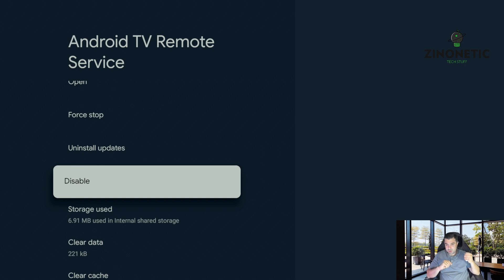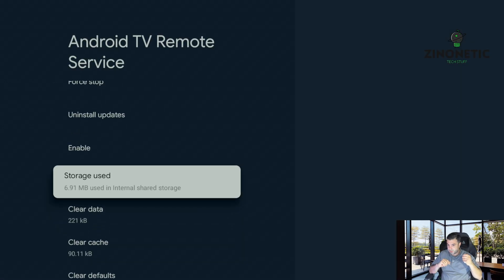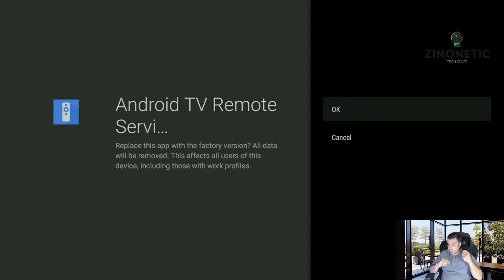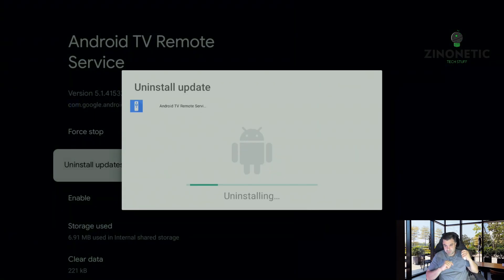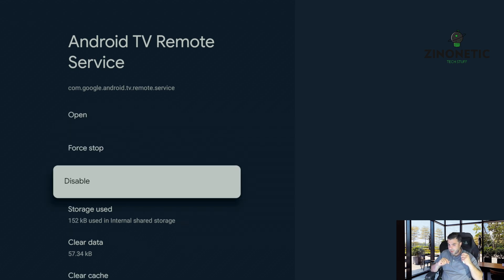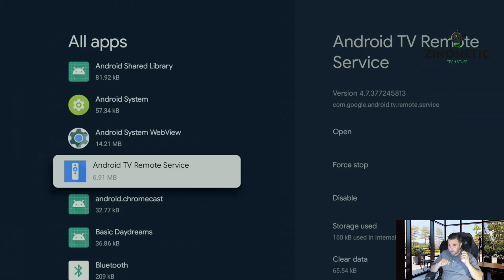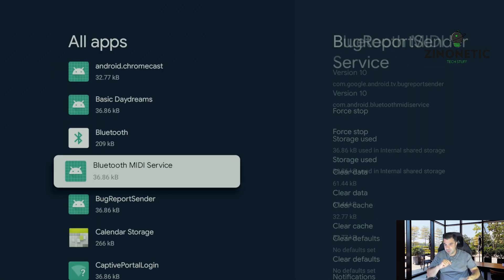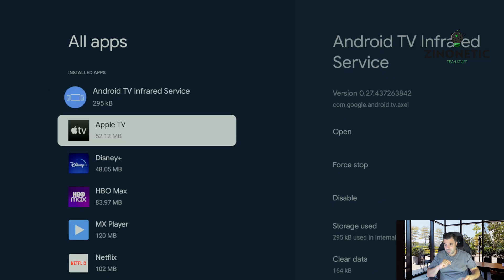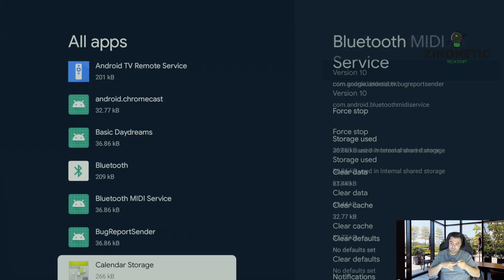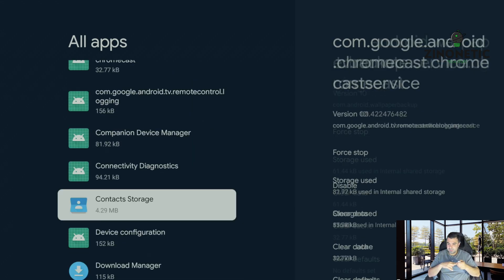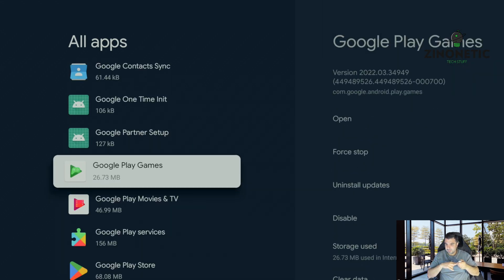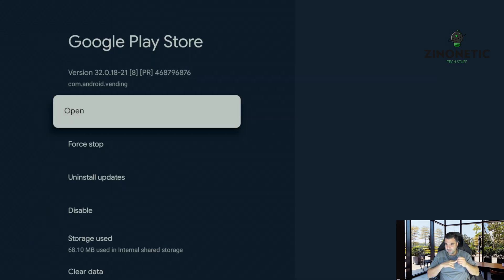What we're going to do is we're going to force stop and we're going to disable and we're going to uninstall all updates. And we're going to go back and we're going to find the Google Play Store again. Maybe it's up this time, nope.